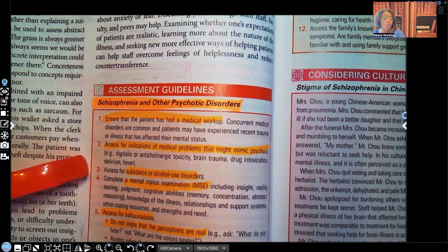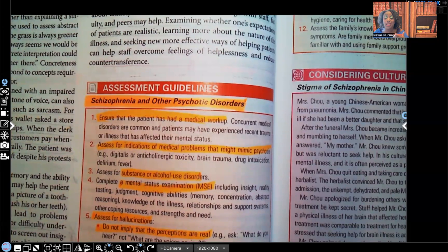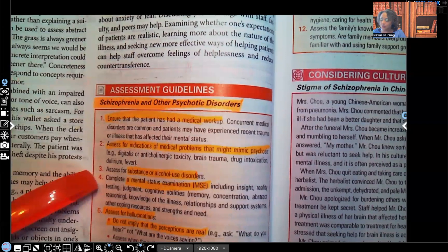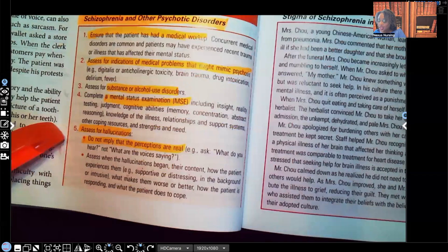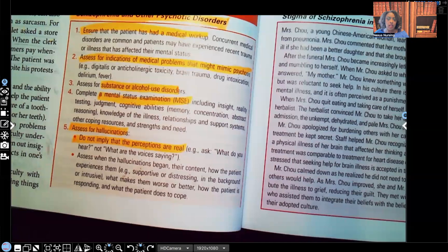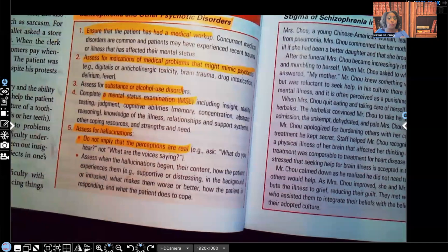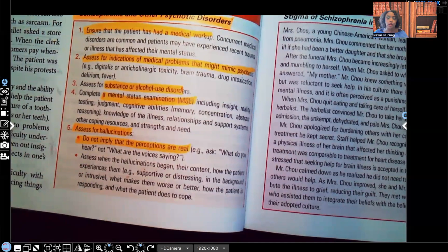We're going to assess them for substance or alcohol use disorders. Why? Those are comorbidities we see very often in schizophrenic patients. We're going to do a mini mental exam. We're going to assess for hallucinations — and look at this: do not imply that the perceptions are real. Do not say 'what are the voices saying?' because that gives credence to those voices. Instead, ask 'what do you hear?' Because you hear those voices — I don't, and no one else does. That's a very important distinction.